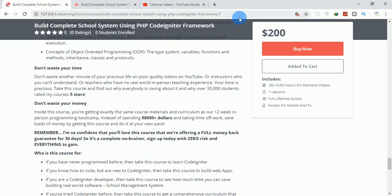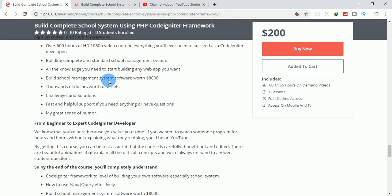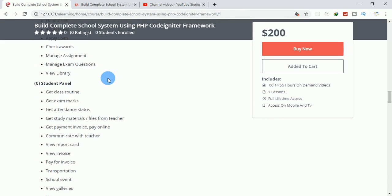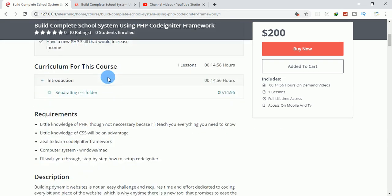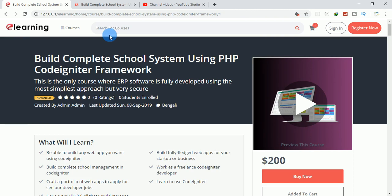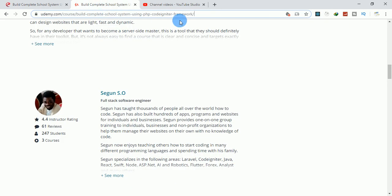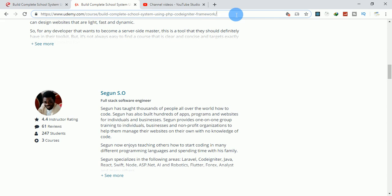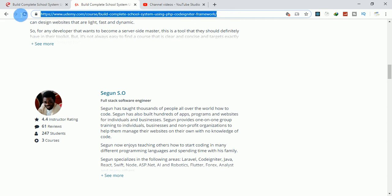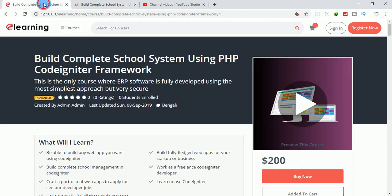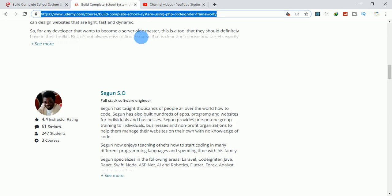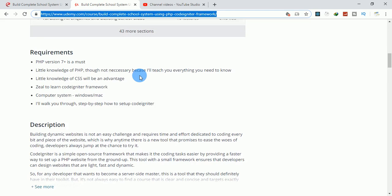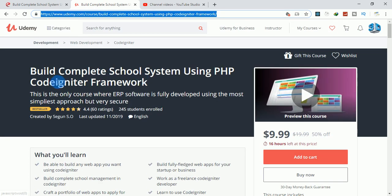I want you to go to Udemy and search for my course: Build School System Using CodeIgniter Framework. After this, we're going to work on this.